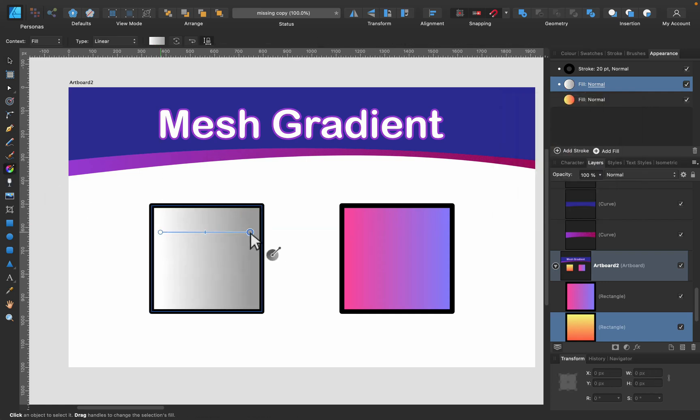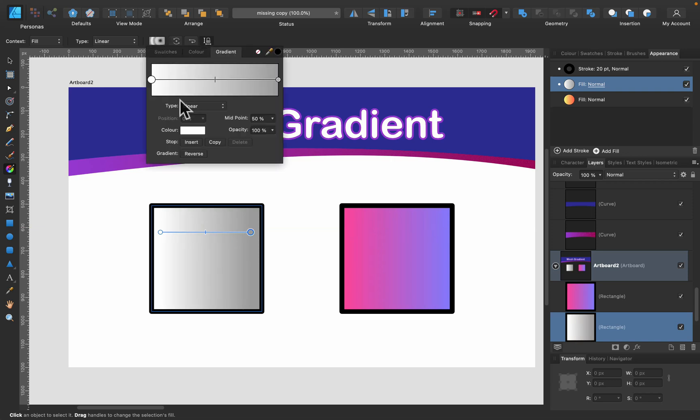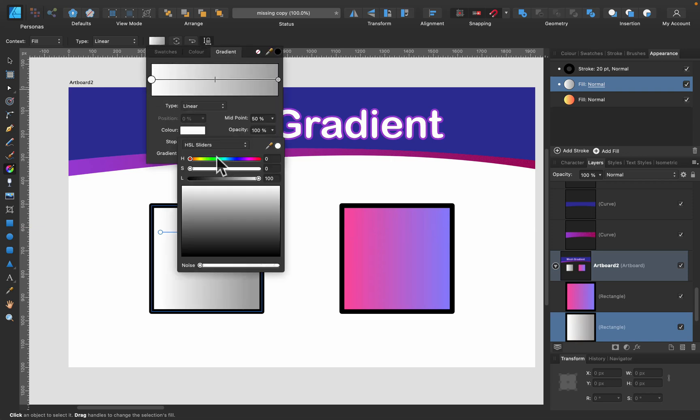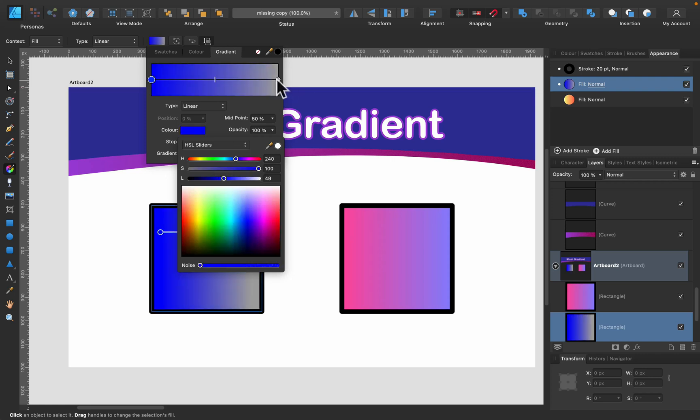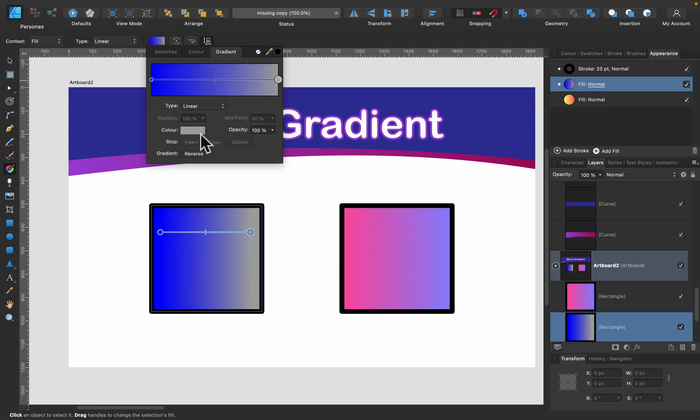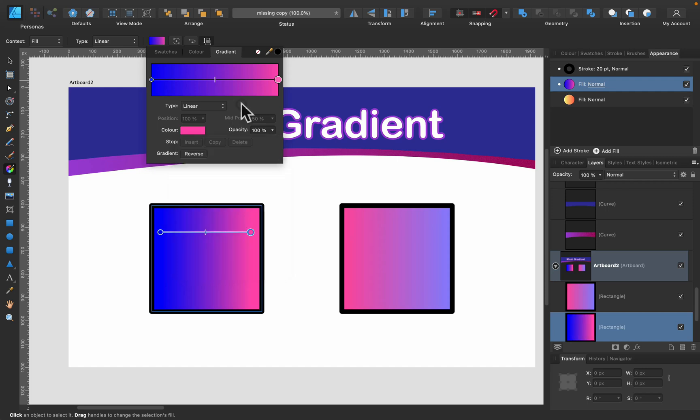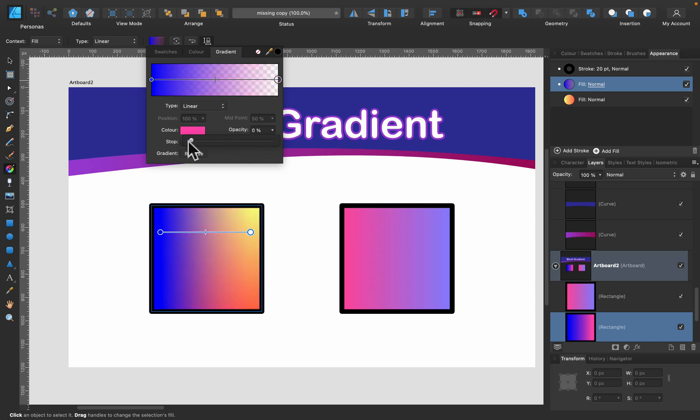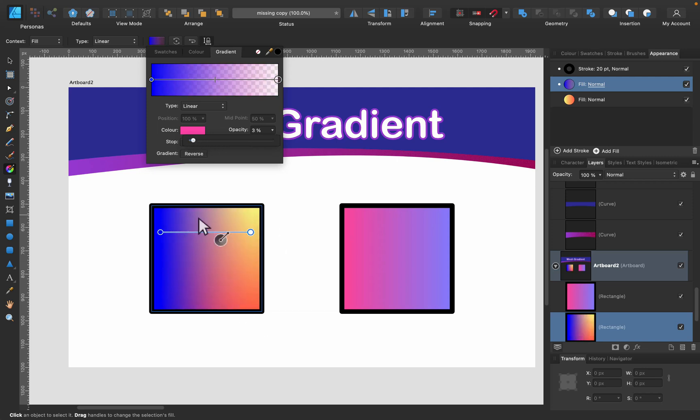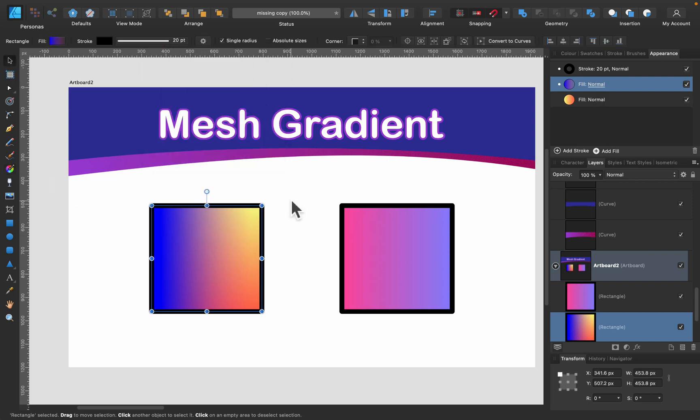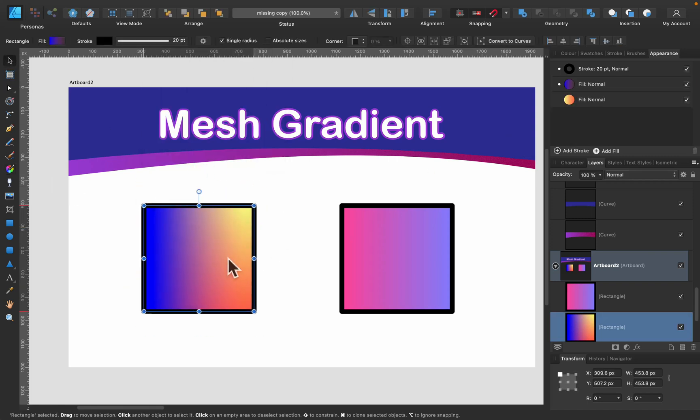Of course, the top gradient is now covering the bottom one, but we can change that. Let's adjust colors first. Blue, violet. Now I can reduce opacity of this gradient at the top, and now I can see the gradient that was below. So now I've got one, two, three, four colors because both gradients are mixing together. You can put two gradients in the same shape and get some unique effects.